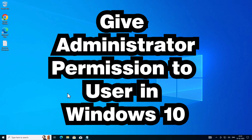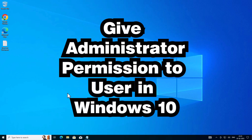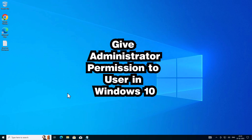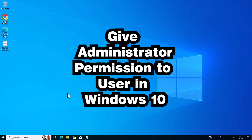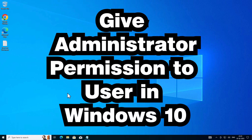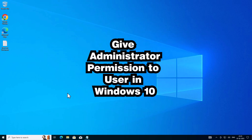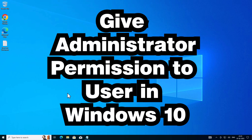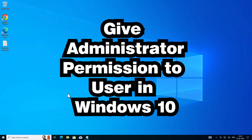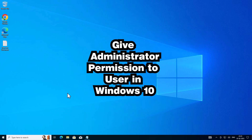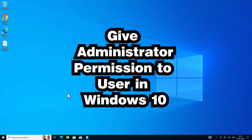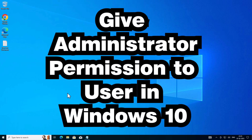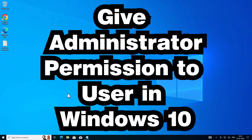Hello guys, welcome. In this video we are going to see how to give administrator permission to a user or local user account in a Windows 10 PC or laptop. It is a very easy and simple process. I will show two simple methods to give administrator permission to a user or local user account.